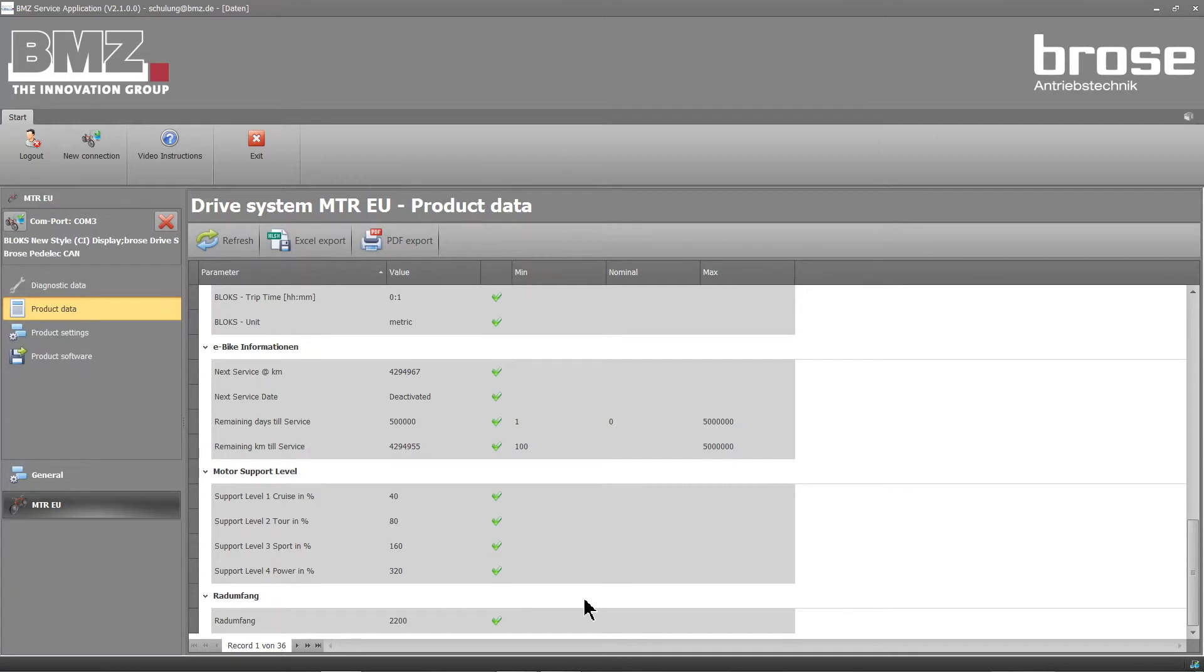You can save the data as a PDF and print it out under PDF export, for instance, to provide it to a customer.